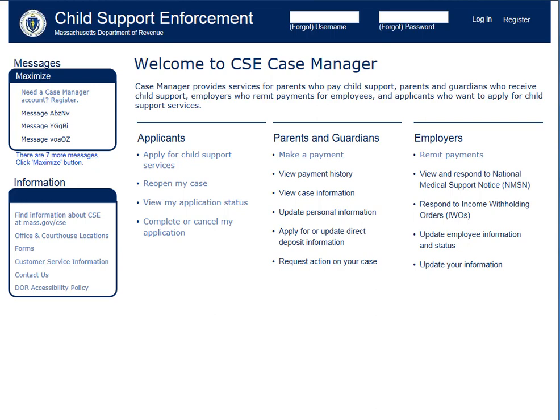As a previous Case Manager user, you should already have your PIN and six-digit password, which you may enter in the Username and Password fields on the top of the homepage.